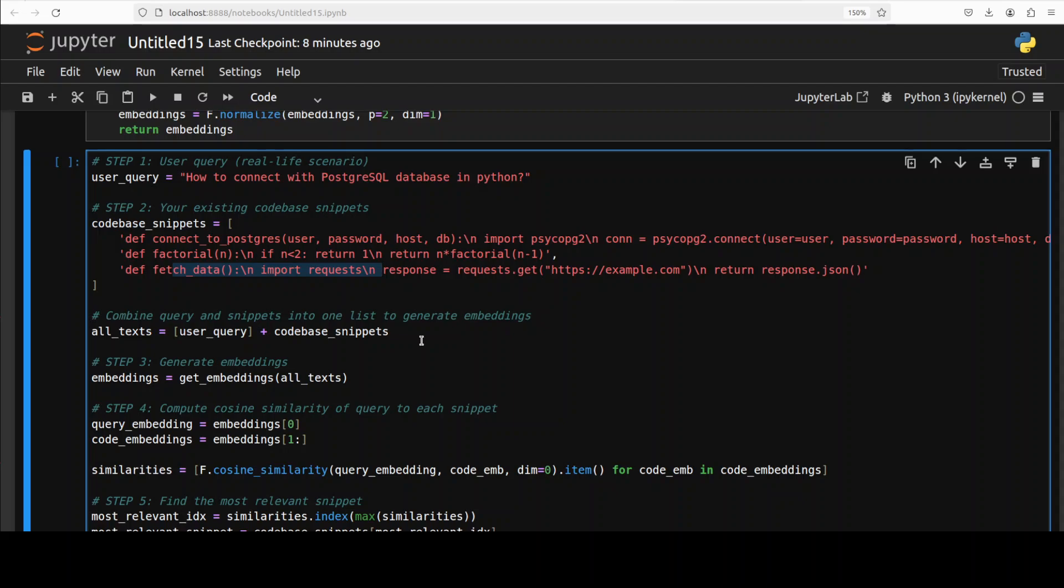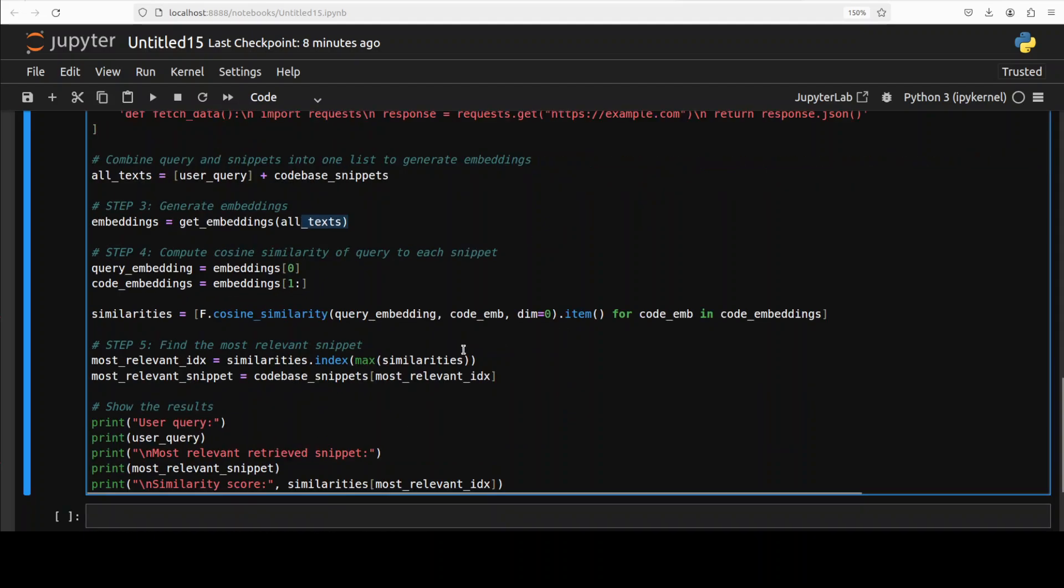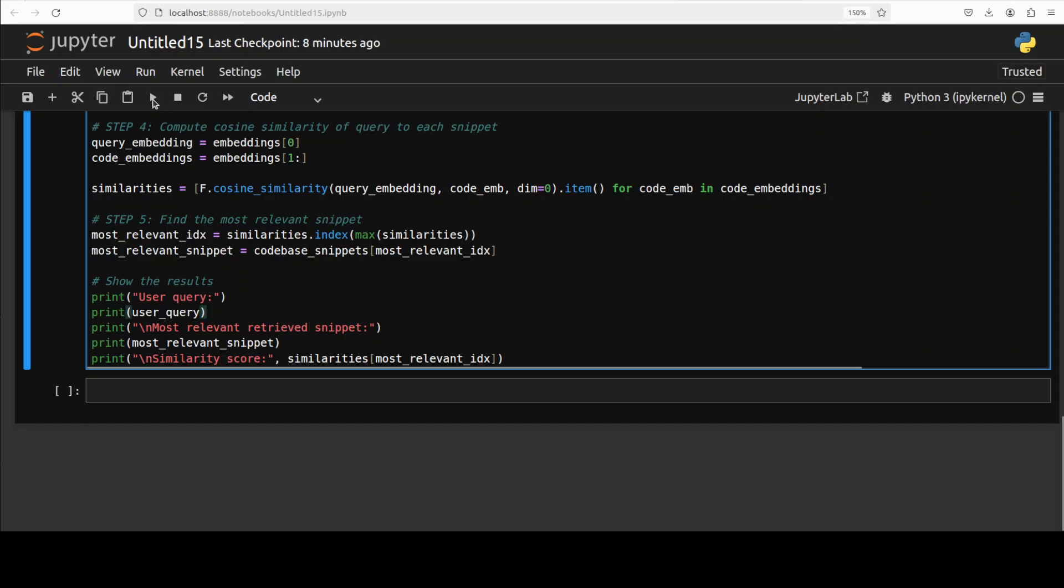By using this Nomic Embed Code model, we will generate the embeddings here, and then we will use cosine similarity score to retrieve the best matching snippet. A higher similarity will indicate a match to our query, and you can see this is where our query will be.